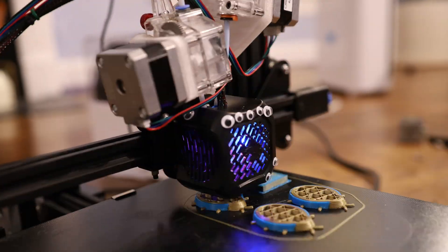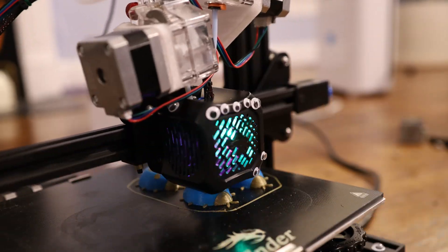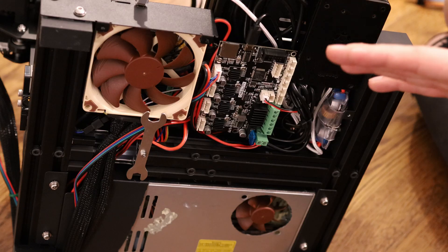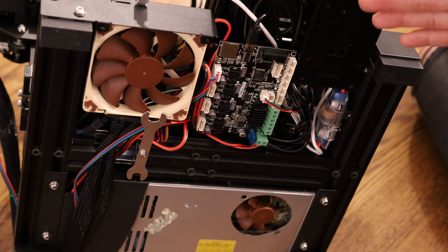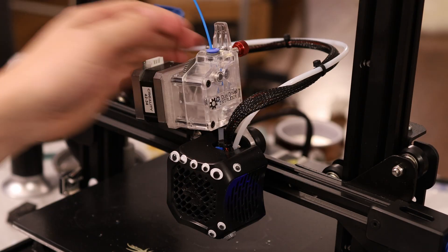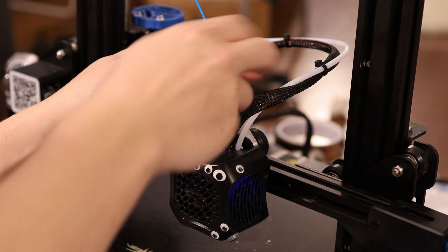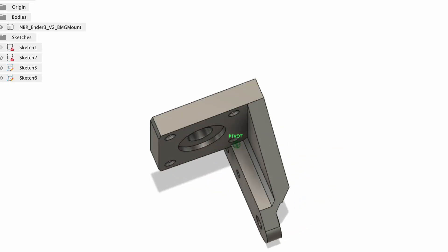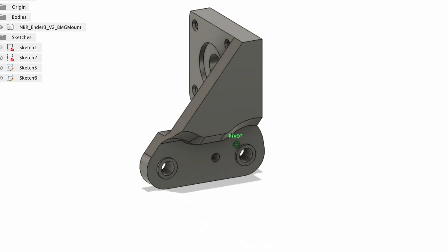So hopefully you learned something in this episode and maybe you want to try some of these mods out yourself. I'll be leaving links to all the products in the description below. I'll also be releasing a couple versions of this direct drive extruder upgrade, including a couple versions that'll work on a stock Ender 3. So head over to my Patreon if you want to get early access to those CAD models.